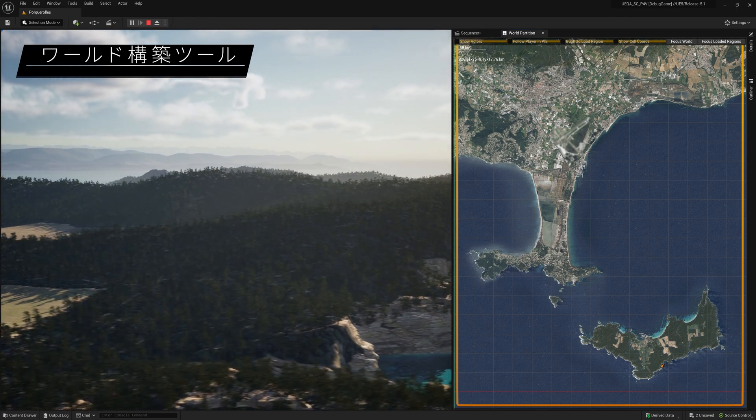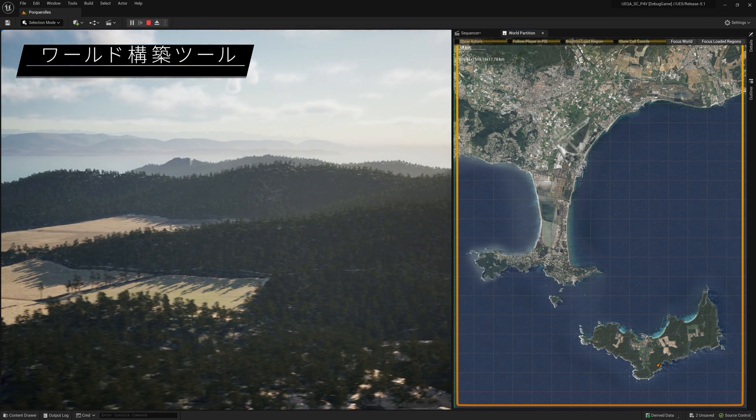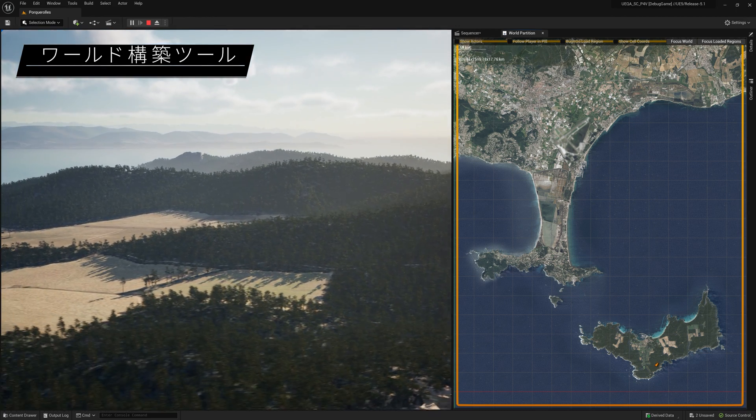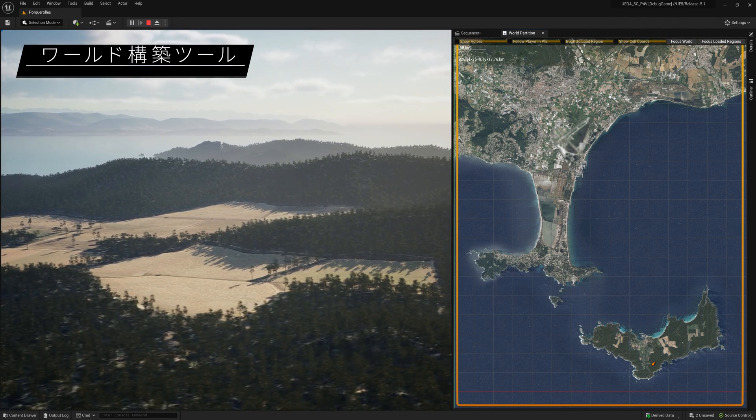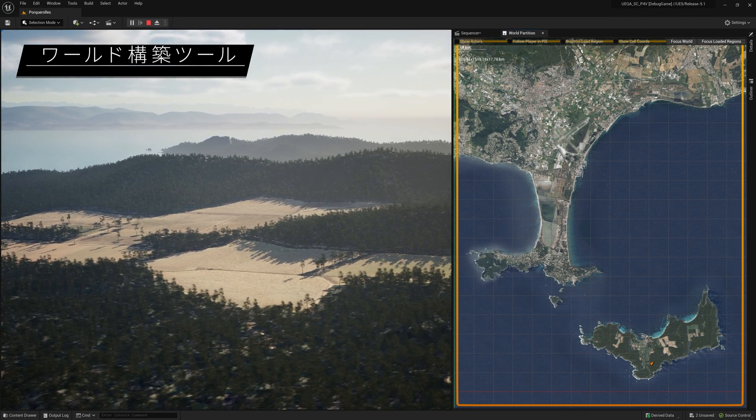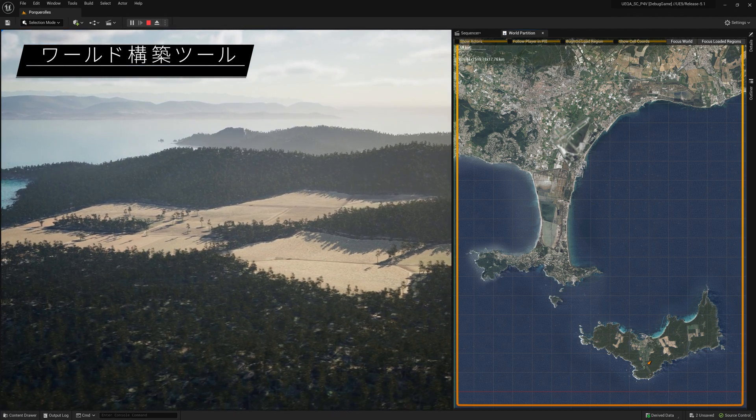And here, we're using World Partition with the newly supported large world coordinates, enabling us to create a massive open world without loss of precision.